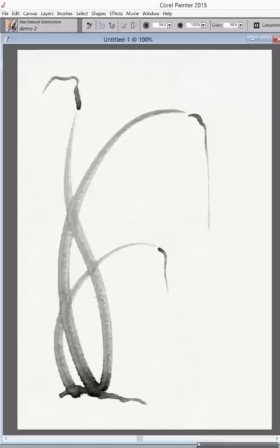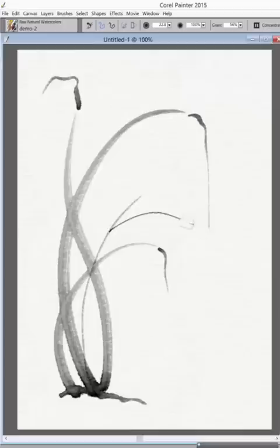Now, I'm going to take the brush and make it a little bit smaller, and I'll come in and start putting in a stem, hopefully for a flower or two.